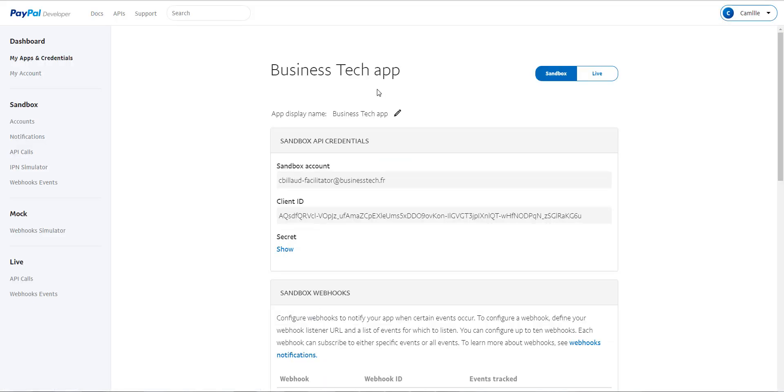From this moment, your application is created. But you still have to configure it and link it to your shop. As you can see, thanks to the name of your application at the top of the page, you are going to configure your app.